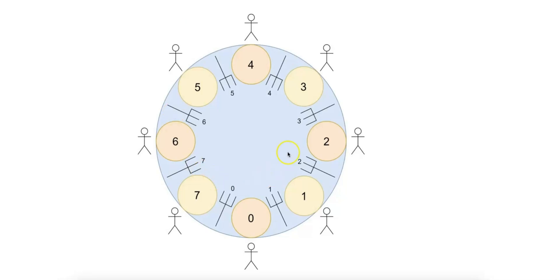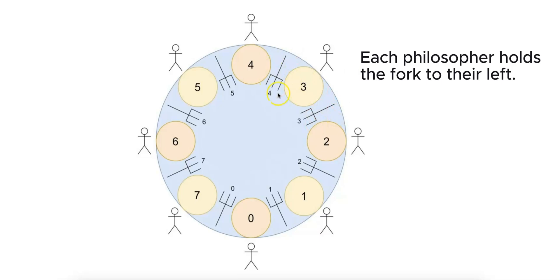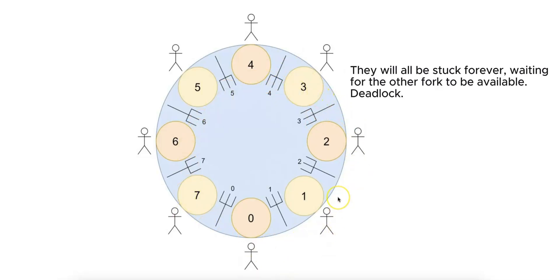where several philosophers sit at a table, each needing two forks to eat, but they only pick up one fork at a time. Without coordination, they can end up waiting indefinitely for each other to release forks, causing a deadlock.